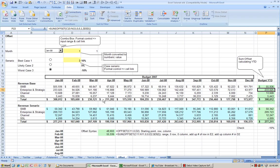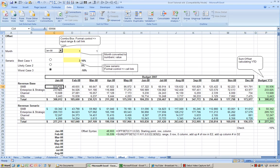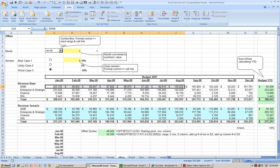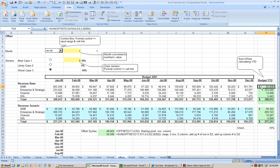So instead of writing a formula that you have to manually change every month to include more and more months, you can do it dynamically. Let's see an example here.